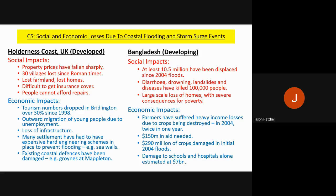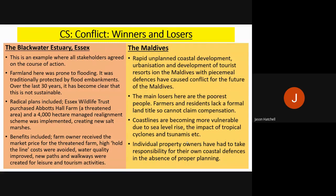The final coastal case study covers winners and losers in conflict. The Blackwater Estuary in Essex is an example where all stakeholders agreed on a course of action. The farmland was prone to flooding and had become unsustainable over 30 years. The Essex Wildlife Trust purchased one of the threatened farms, and a 4,000-hectare managed realignment scheme was implemented. Benefits included the farm owner receiving market price, high 'hold the line' costs being avoided, improved water quality, and new paths and walkways for leisure and tourism — everyone was a winner.